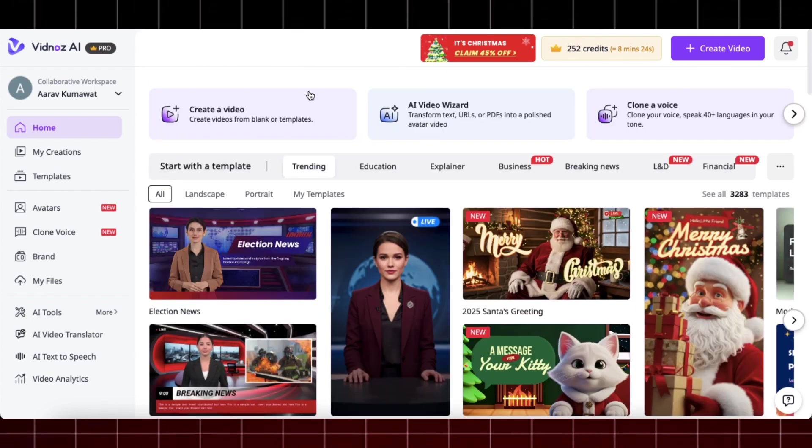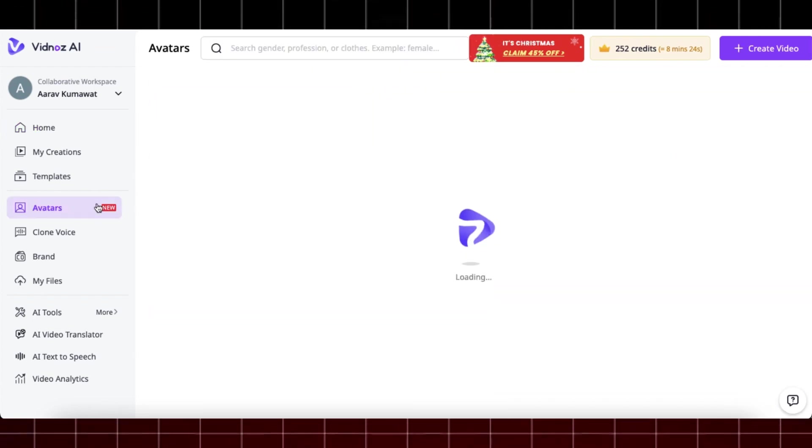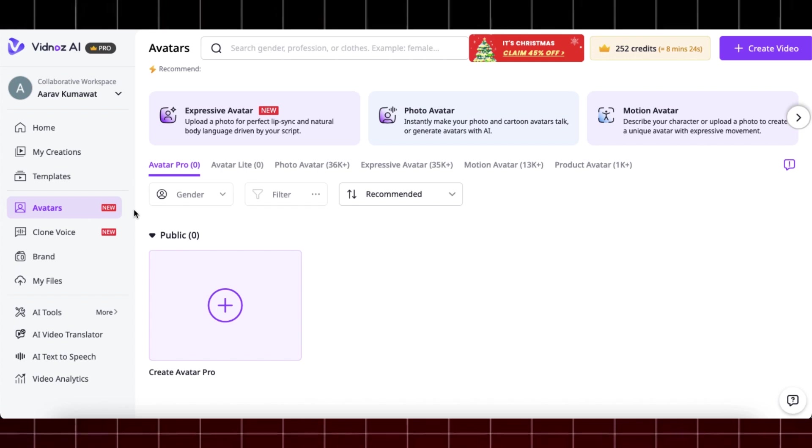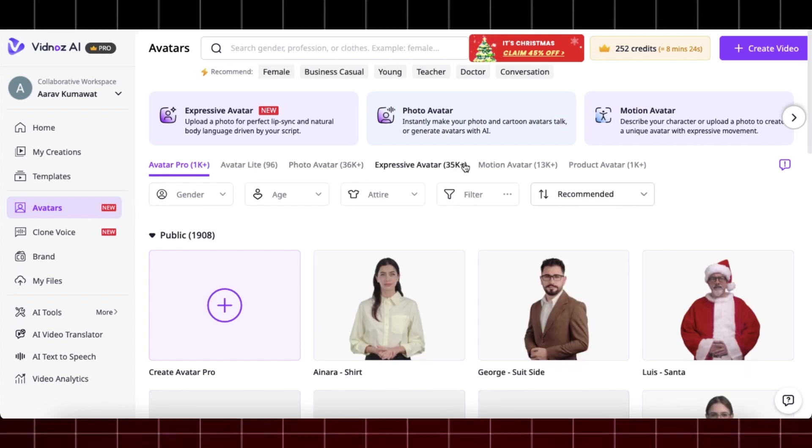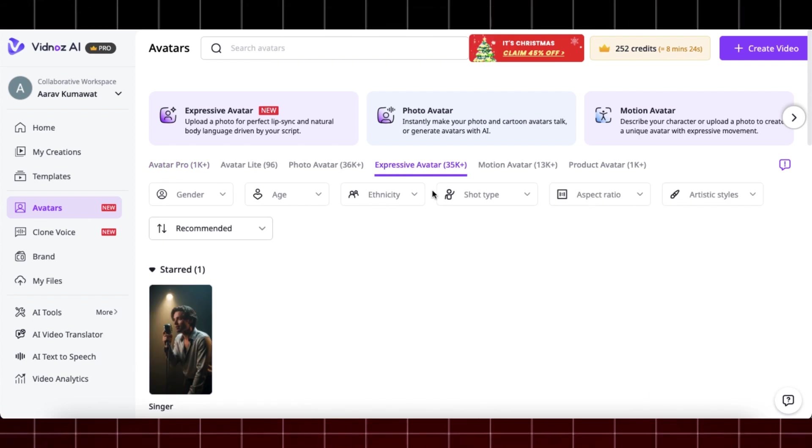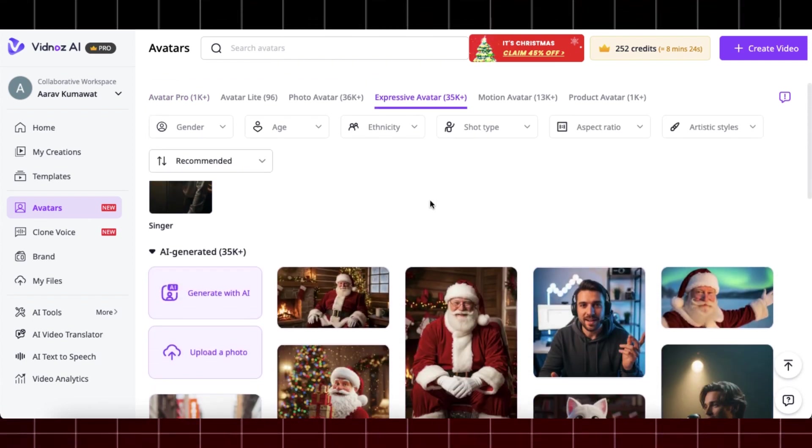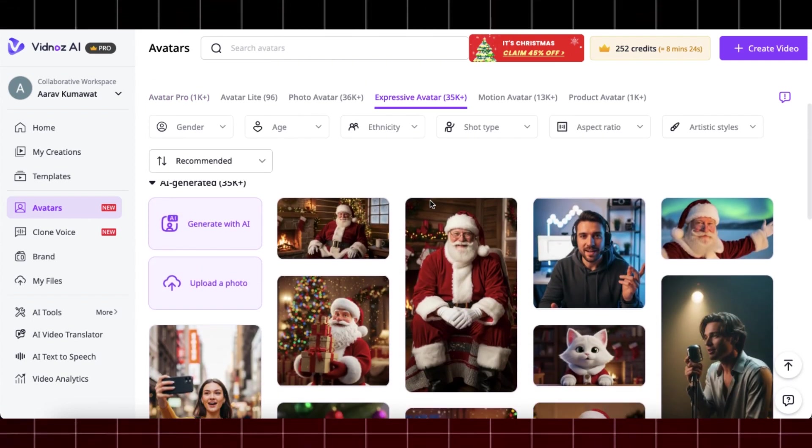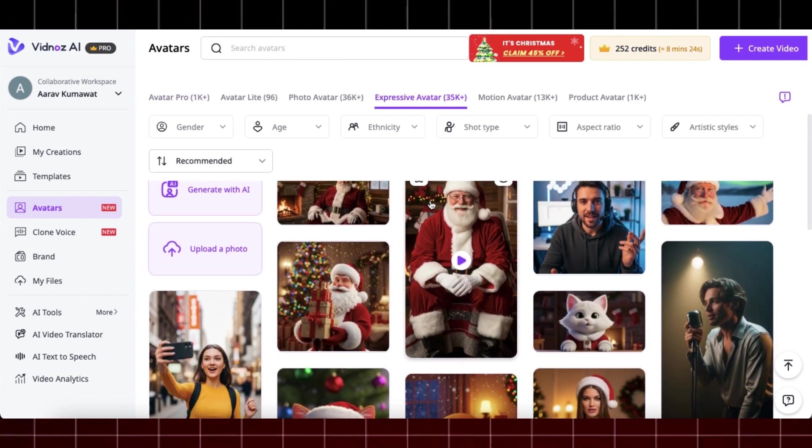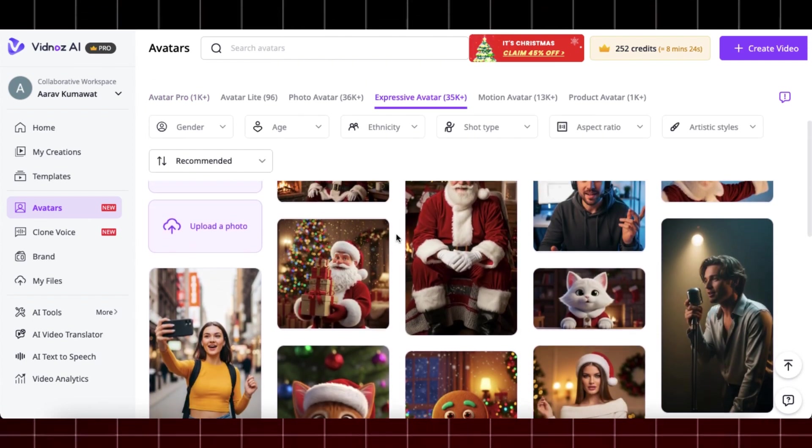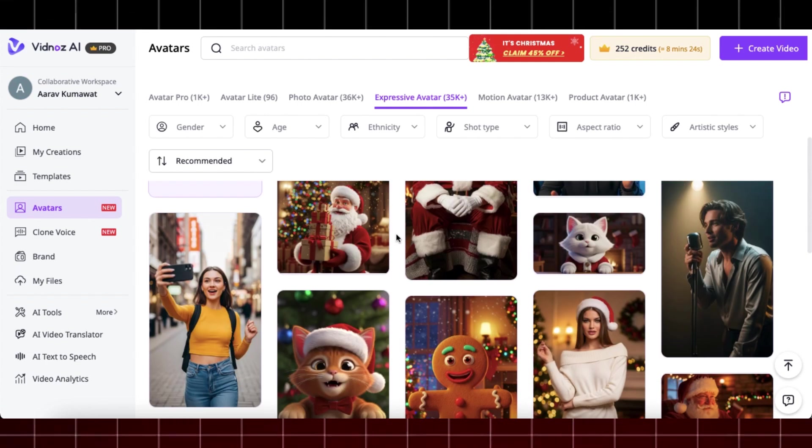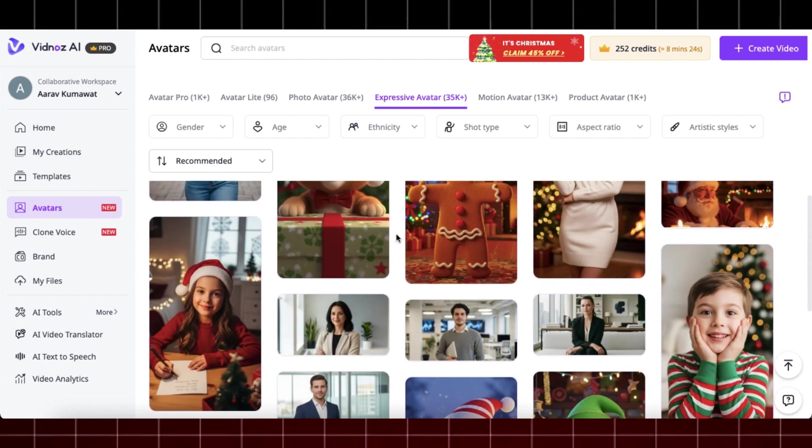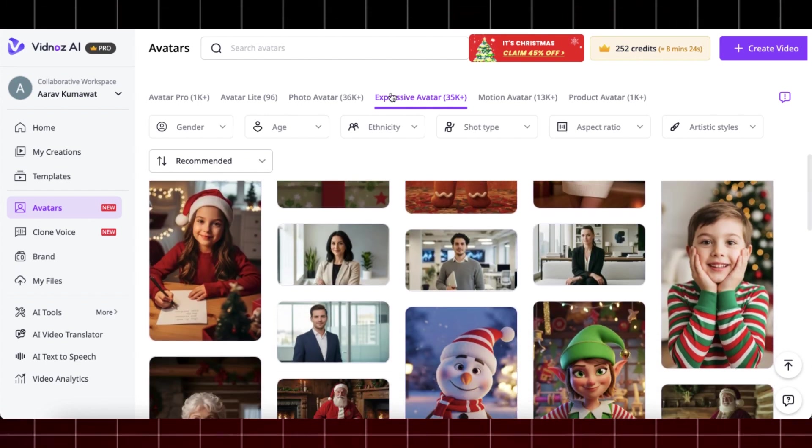So now just click on this avatar option and here you will see a bunch of realistic AI avatars. Above, there are many categories like Avatar Pro, Avatar Lite, and Expressive Avatar. Simply click on this Expressive Avatar menu and now you will get AI avatars which have rich facial expressions, natural body movements, and excellent lip syncing.